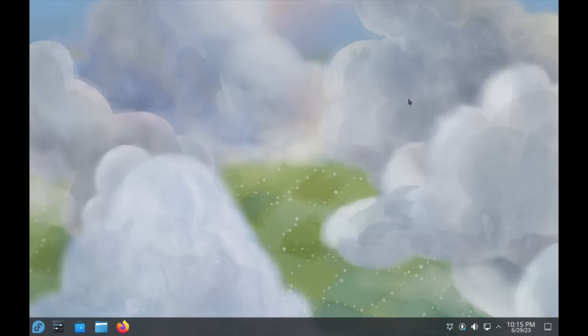So that's the cool part about an immutable system. We just switched from GNOME to KDE in the matter of like three or four minutes without literally any effort on my part. I didn't have to uninstall any of GNOME. I didn't have to install KDE. It all just rebased to this.